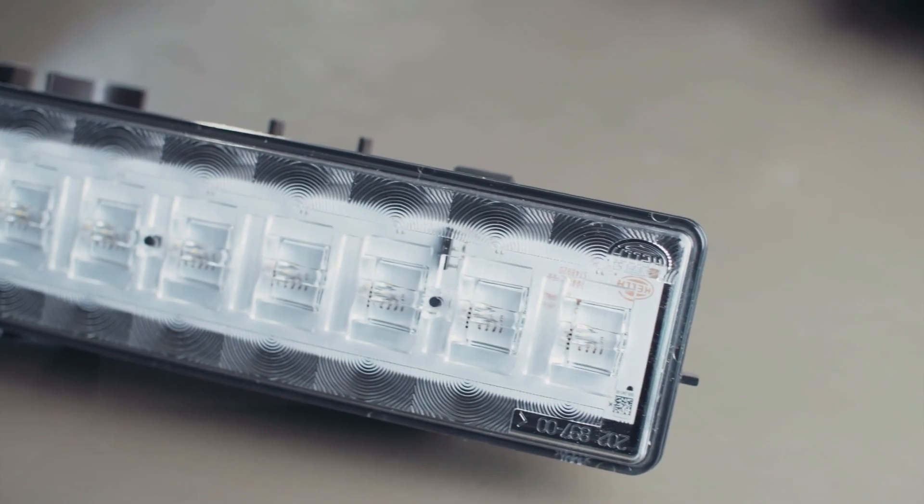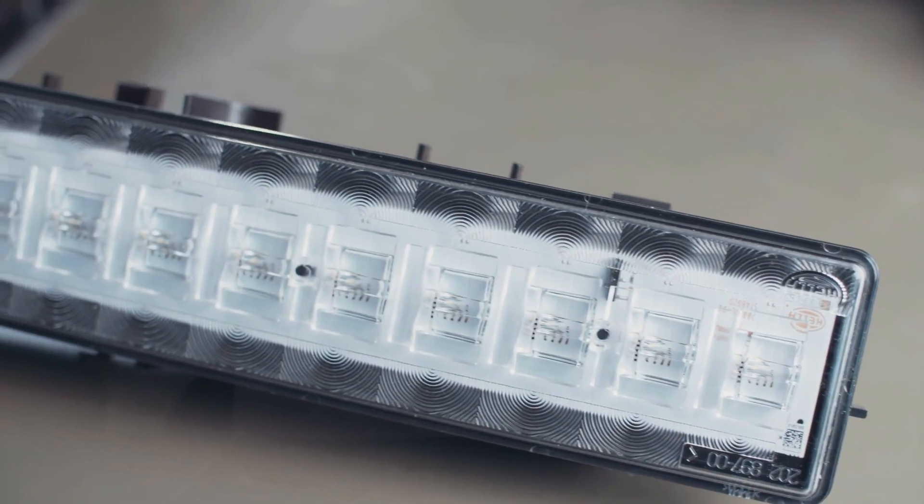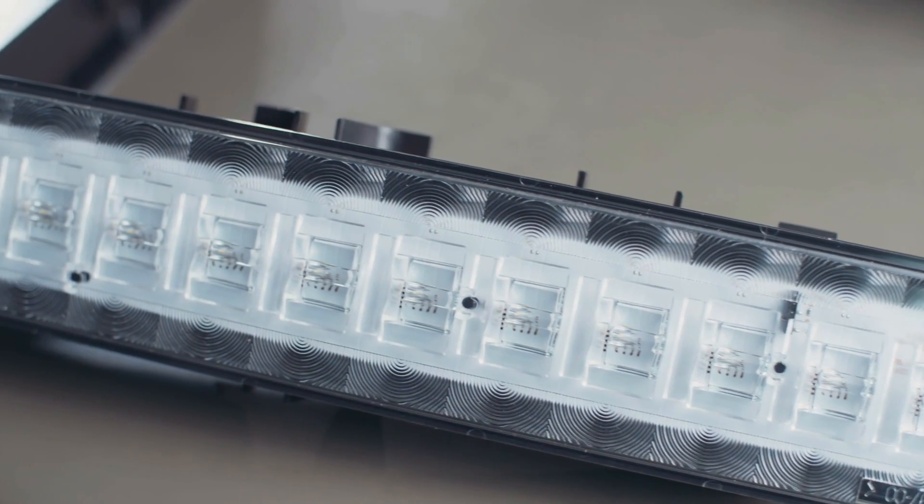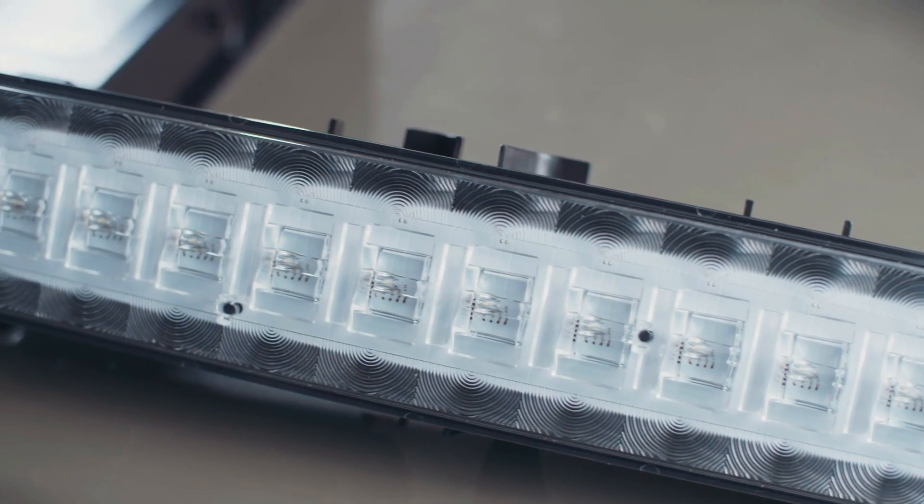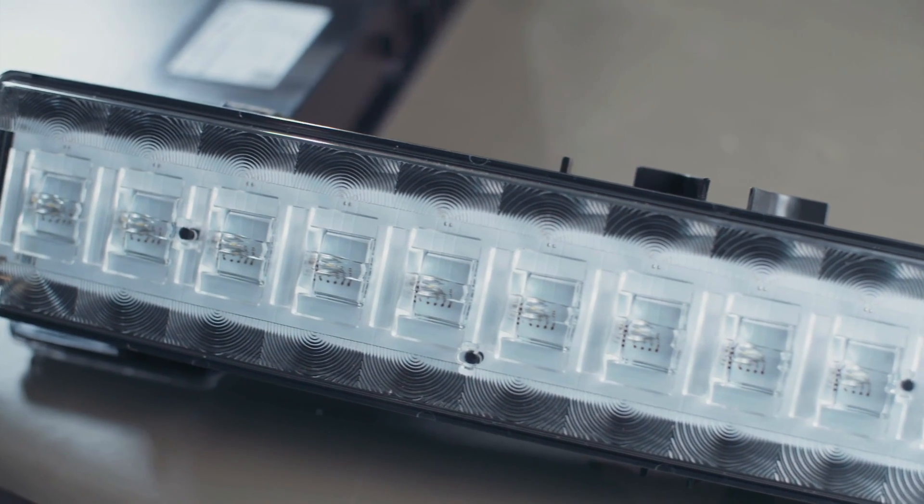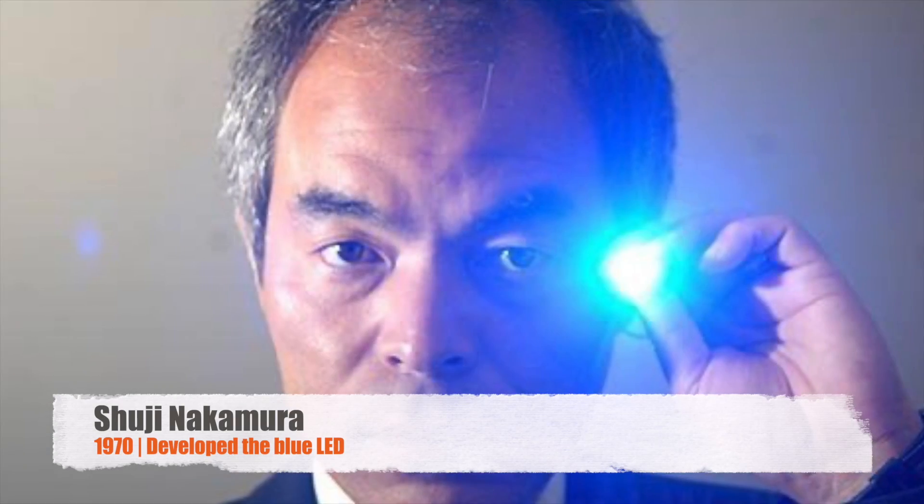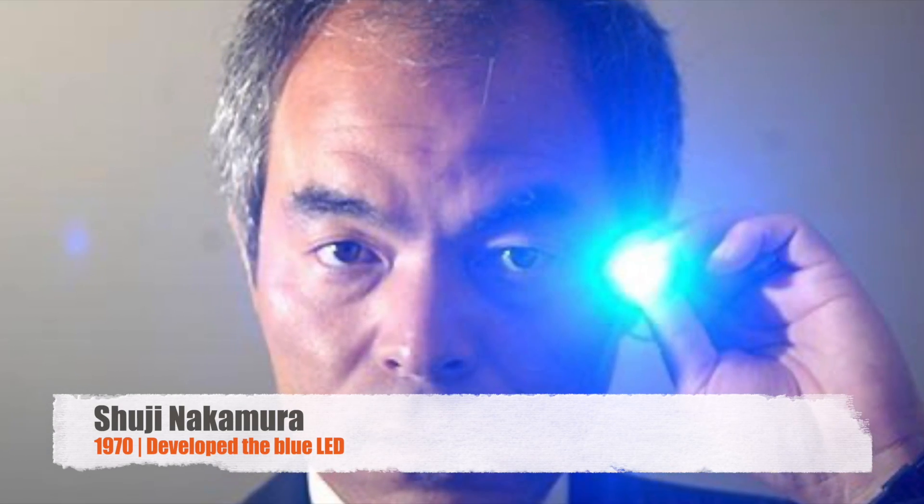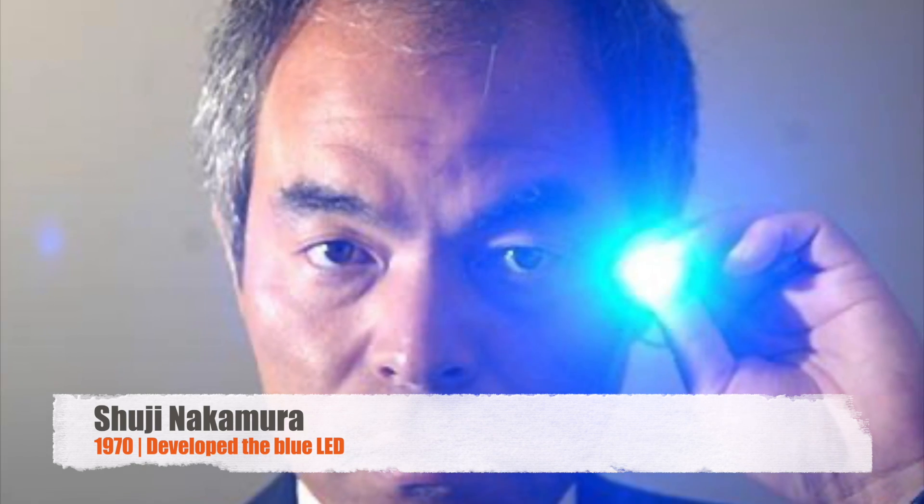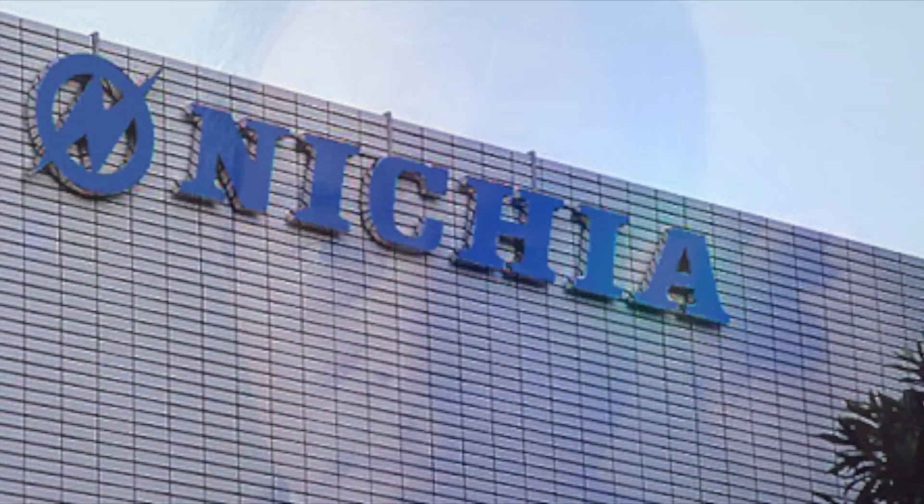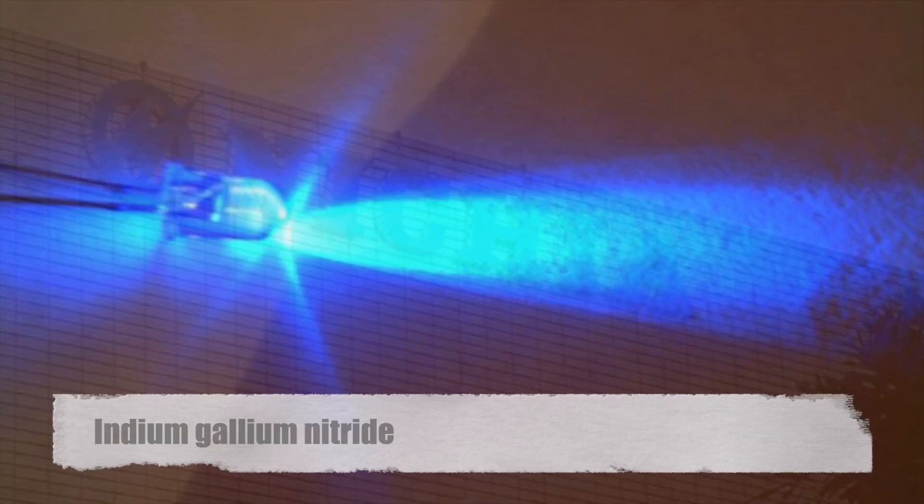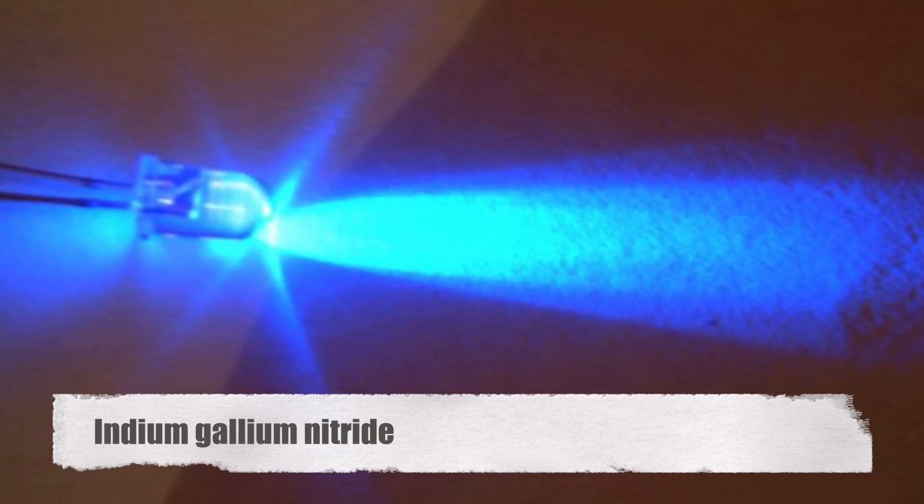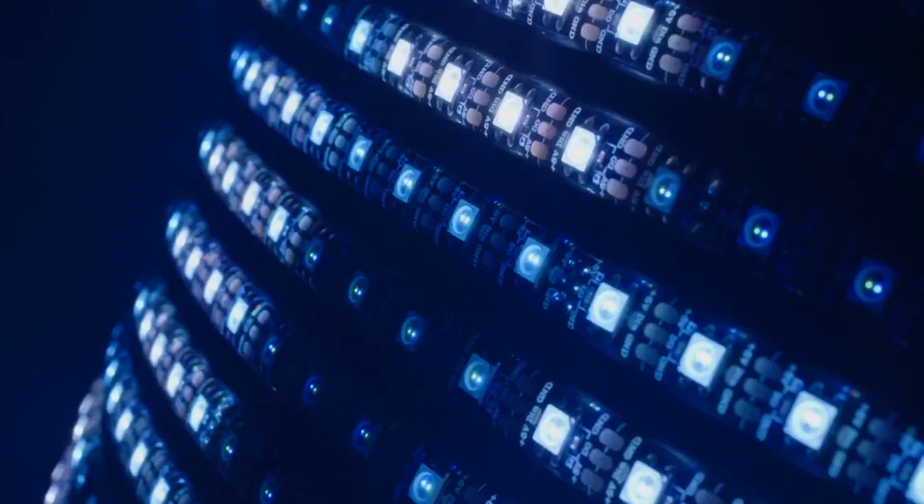Building upon Holonyak's pioneering work, researchers around the world began to explore ways to expand the color range and efficiency of LEDs. One significant breakthrough came in the 1970s with the development of the blue LED by Shuji Nakamura, working at Nichia Corporation in Japan. By combining indium gallium nitride with other semiconductor materials, Nakamura succeeded in producing blue light, completing the RGB, red-green-blue trifecta necessary for full-color displays and white light generation.